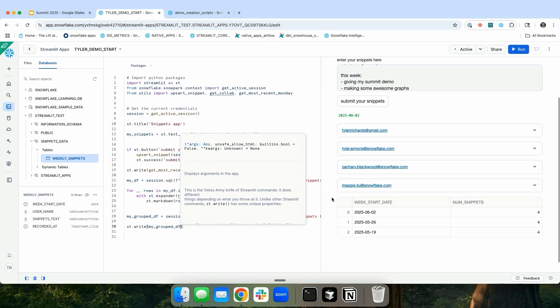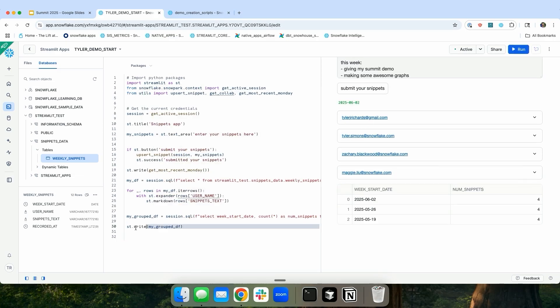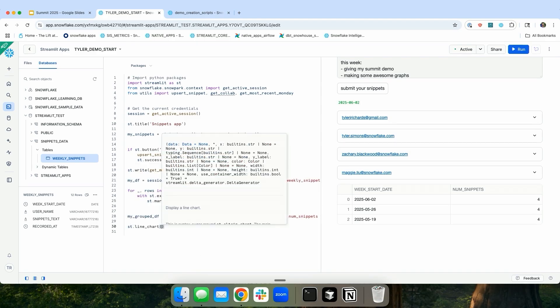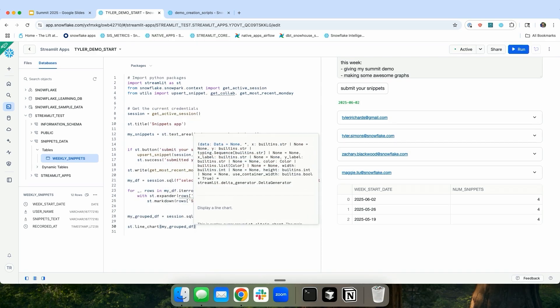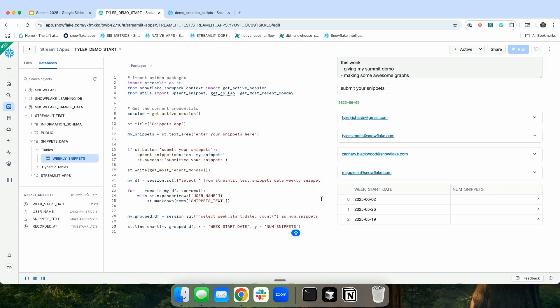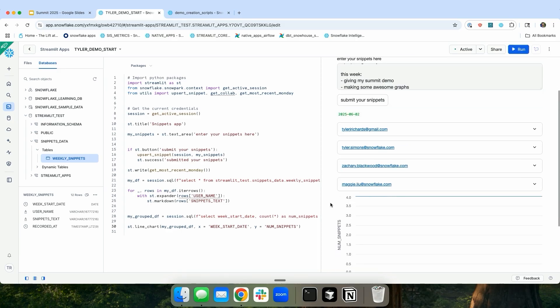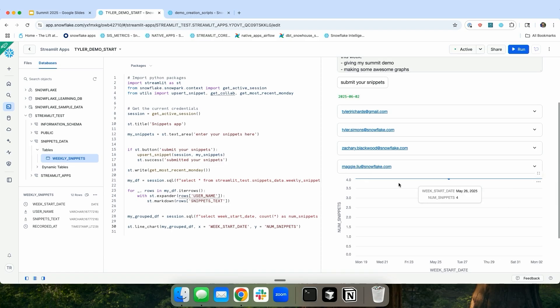So I can do this, and I can see this, or I can just make a little line chart. So I can do st.line_chart on my grouped data frame. And in this case, the X is going to be week_start_date. And then the Y is going to be the number of snippets. So now it's going to show me a line chart, which is just four every single week, because this is again, fake data.